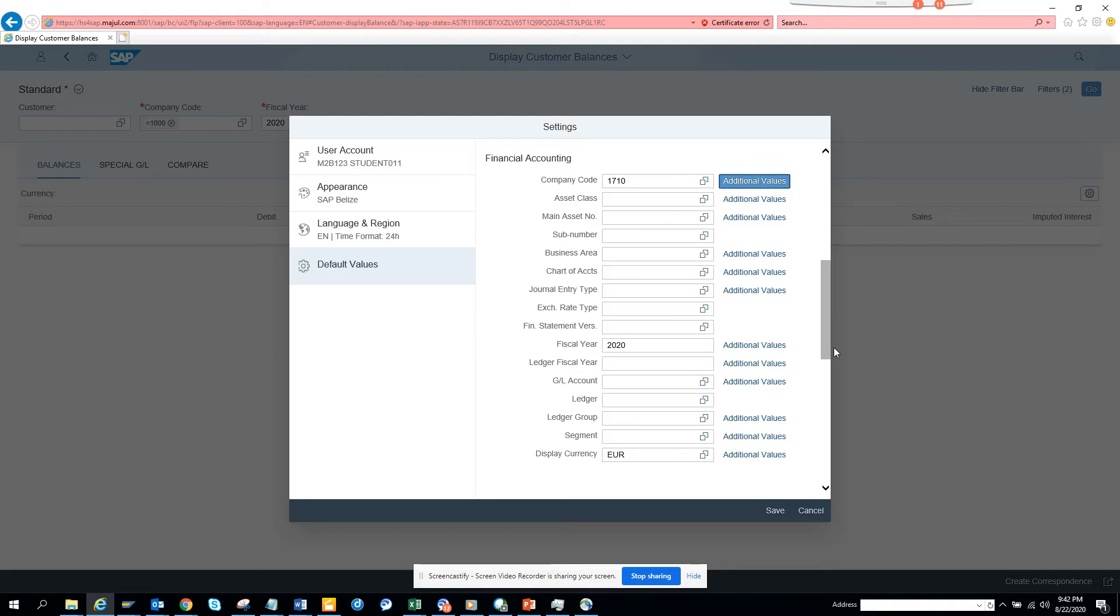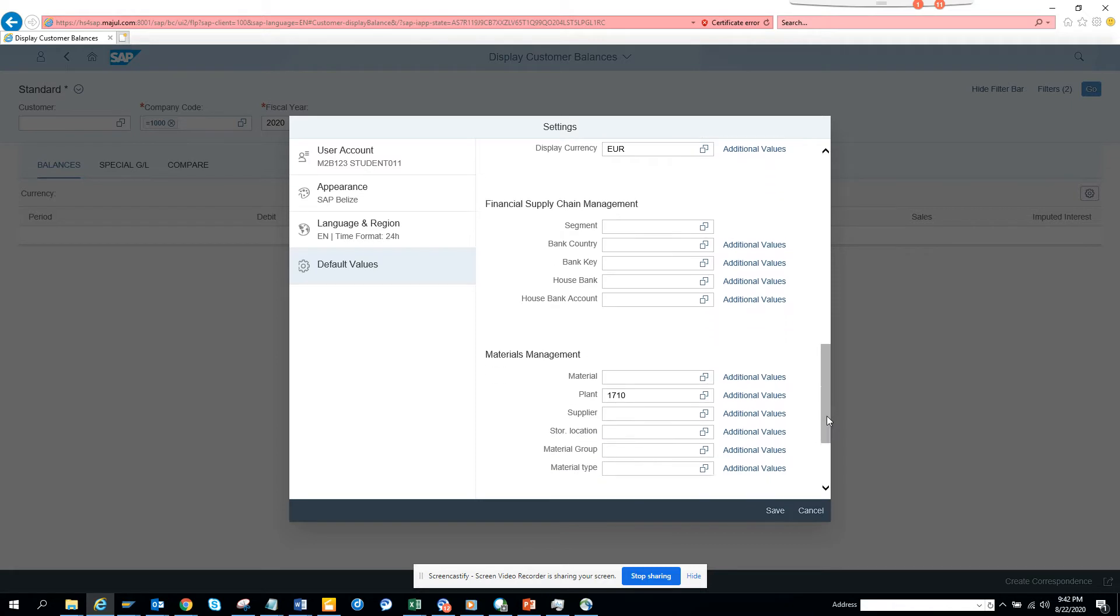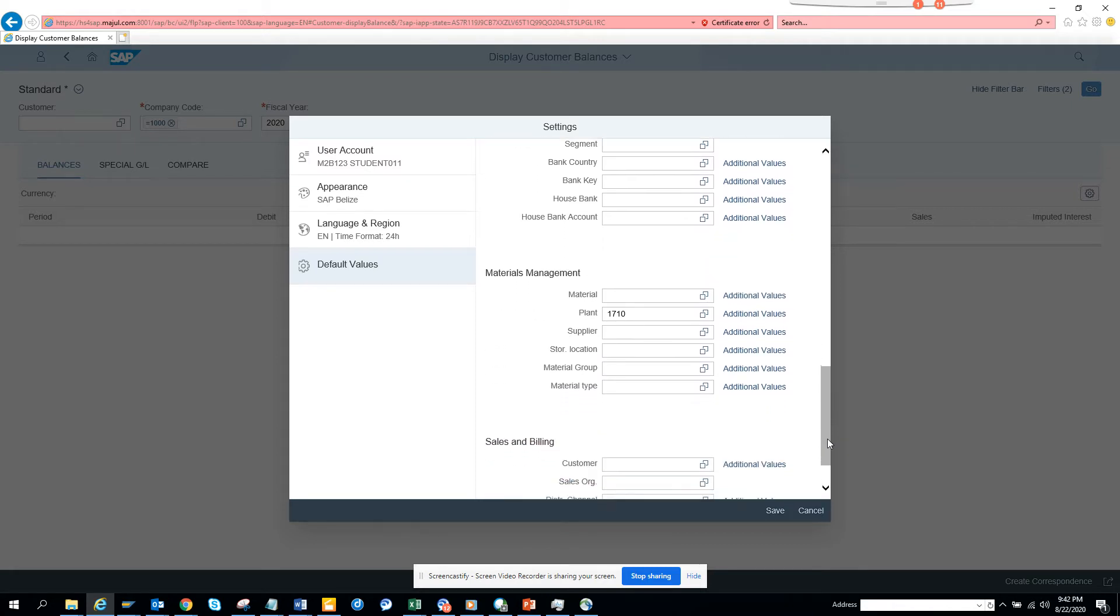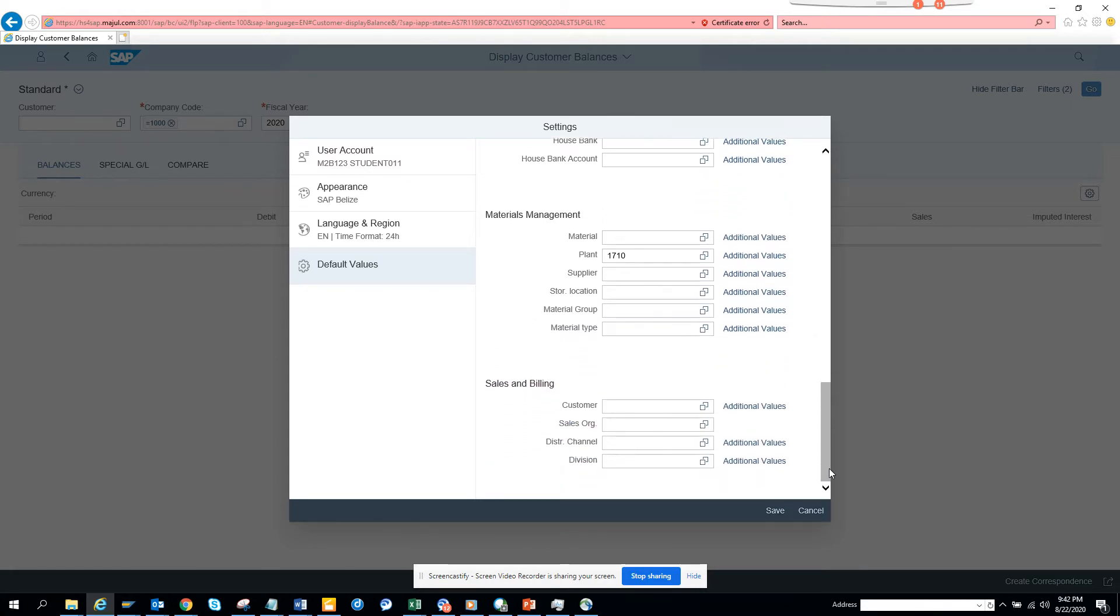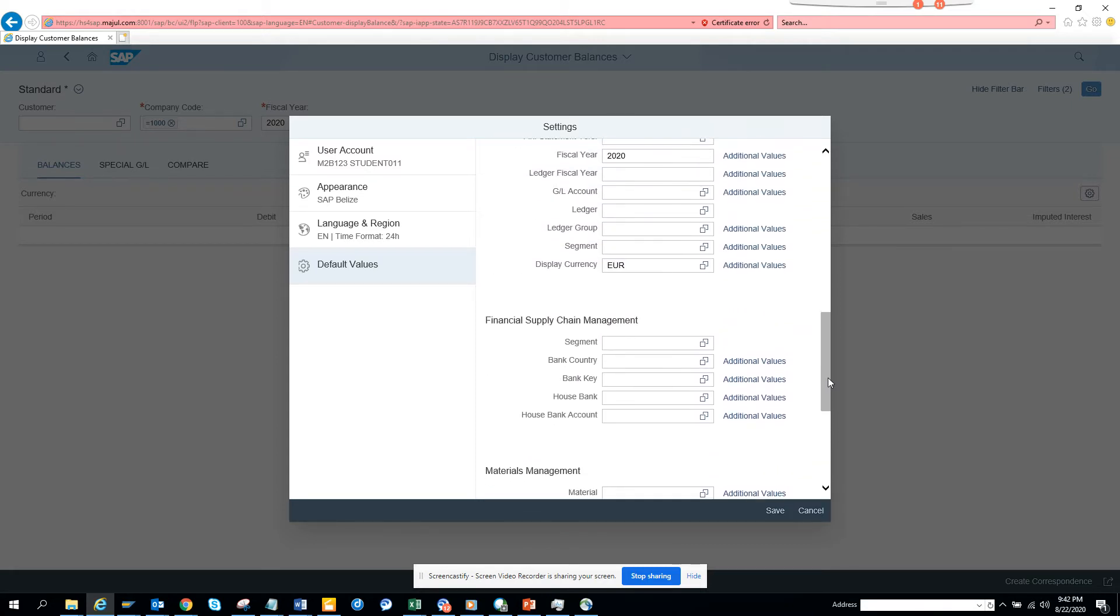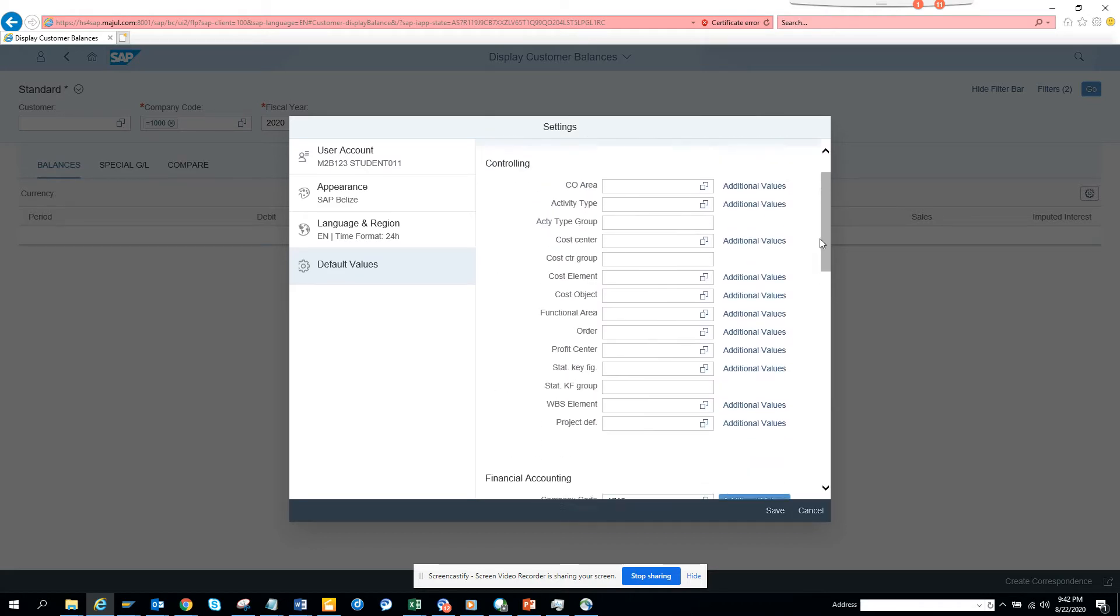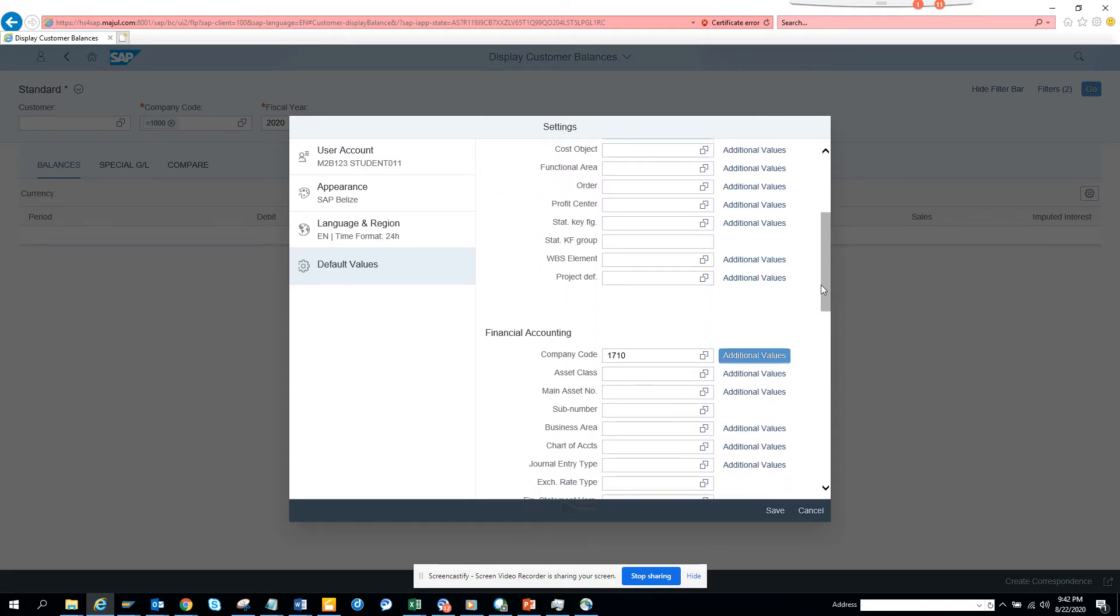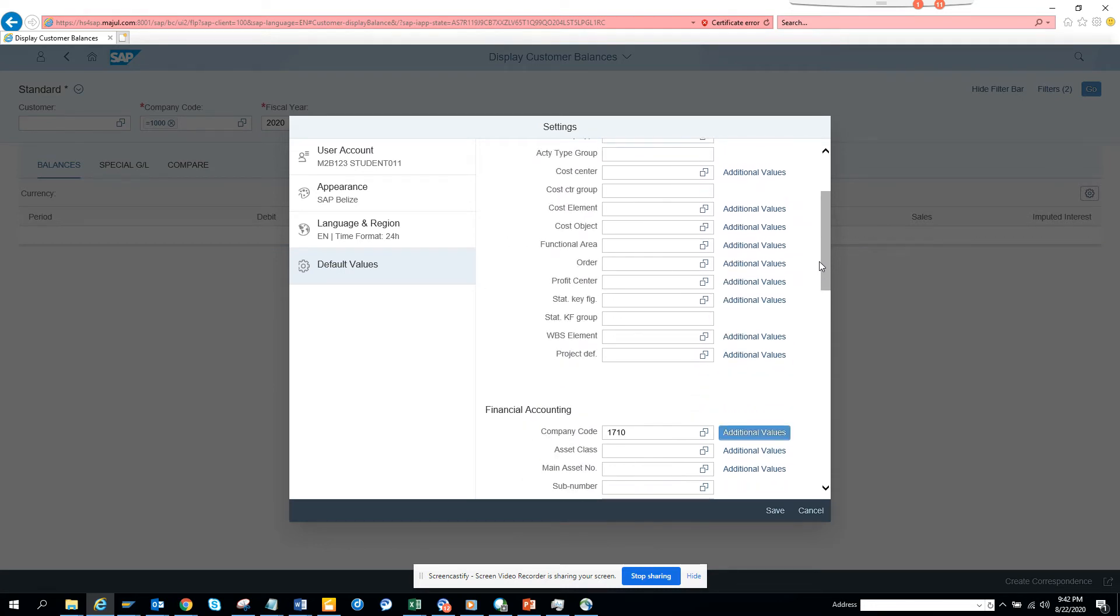The display currency I want is EUR. The plant - this is related to materials master - this is the default for everything, so it will copy. Now what we can do is save it.